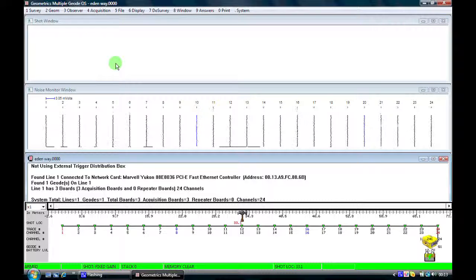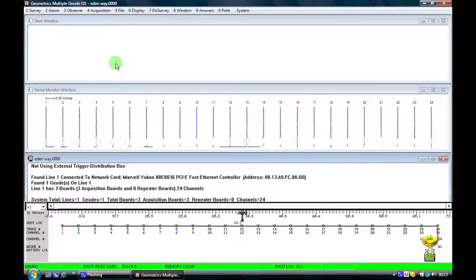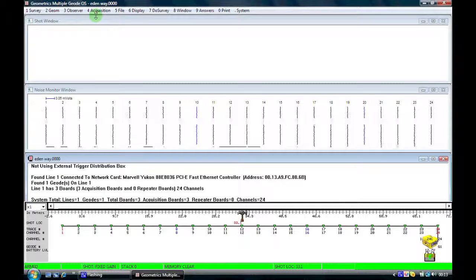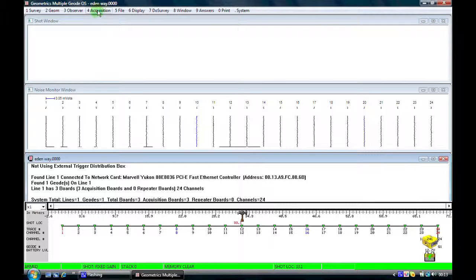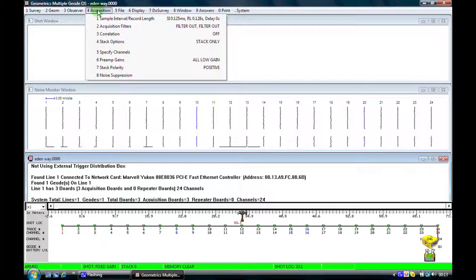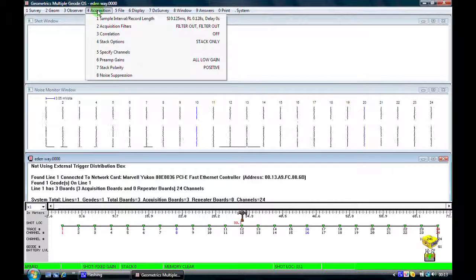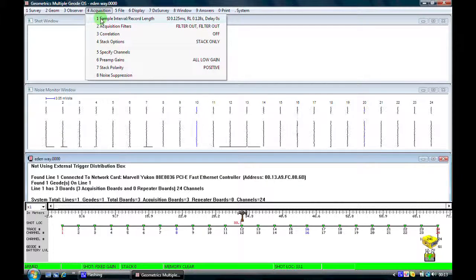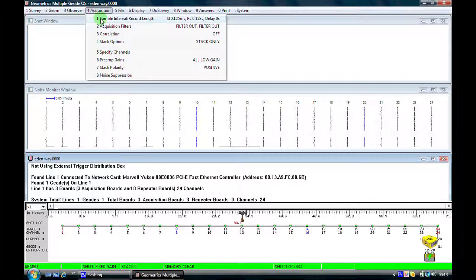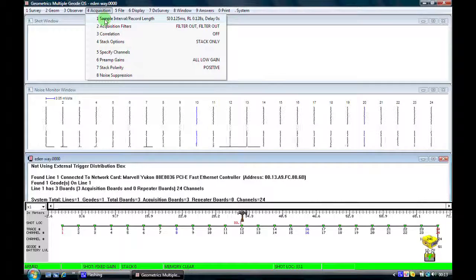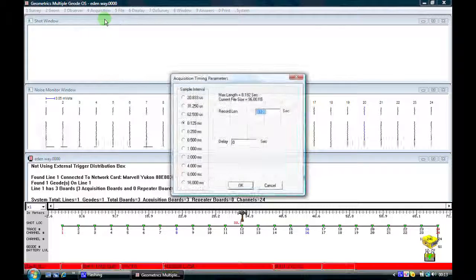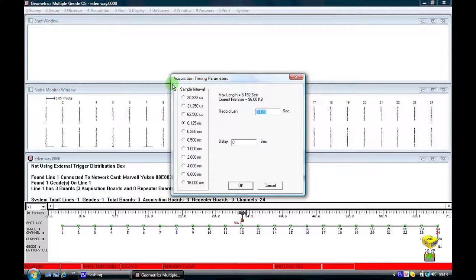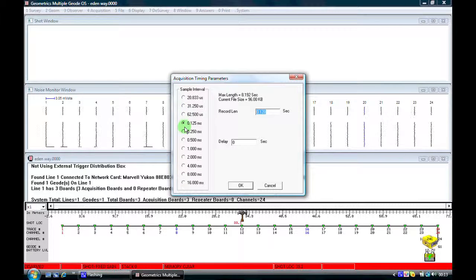Once we have our geophone parameters and our shot point parameters entered in, I would now come to the acquisition menu here. If I click on this, the first thing we need to identify is the sample interval which is number one and the record length.